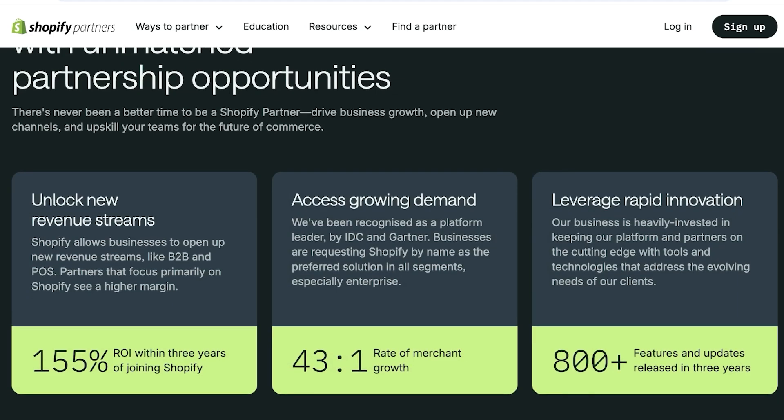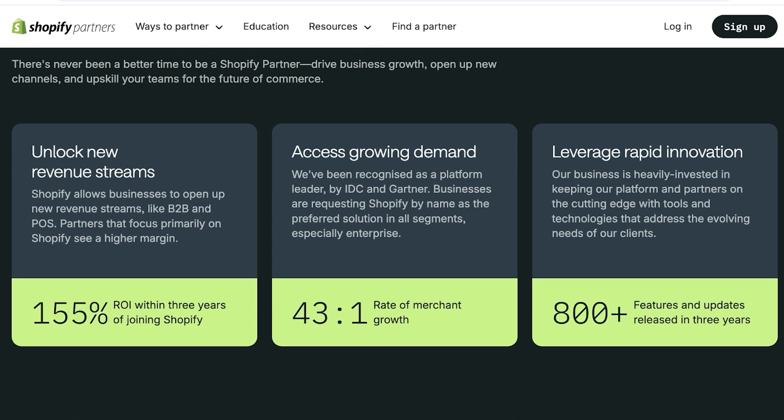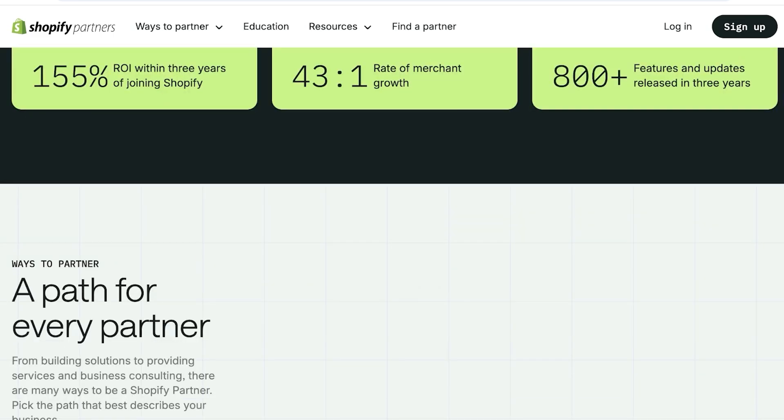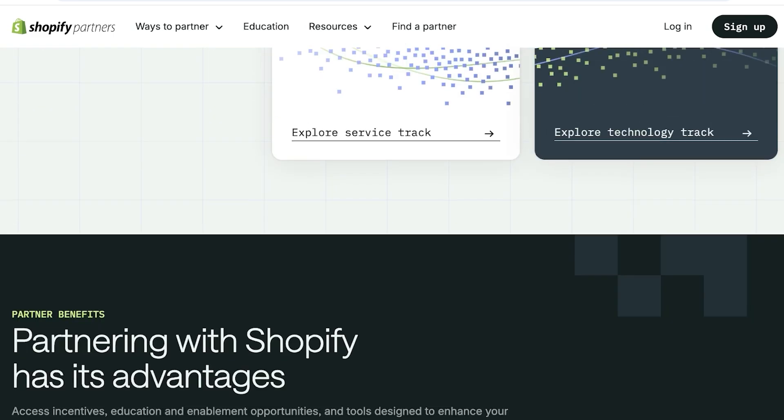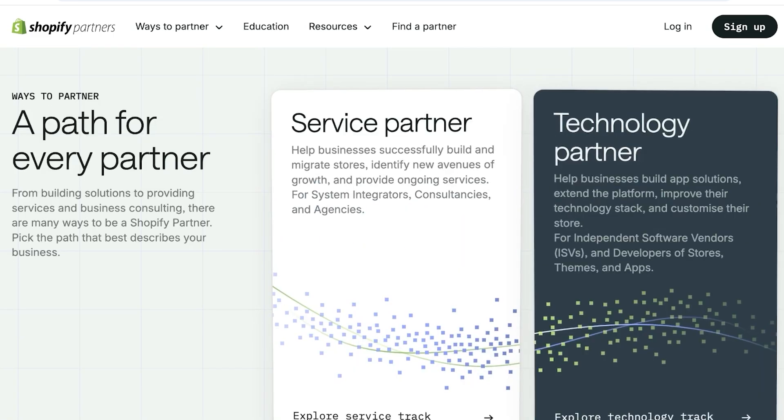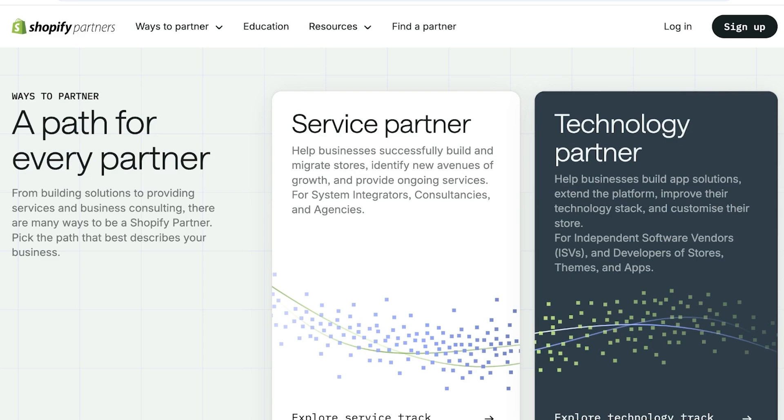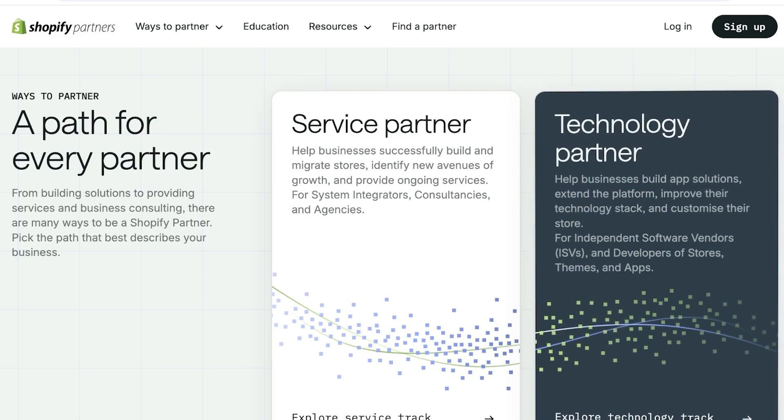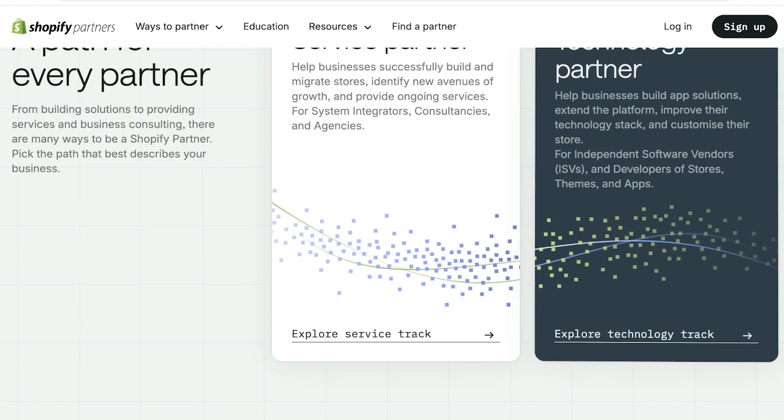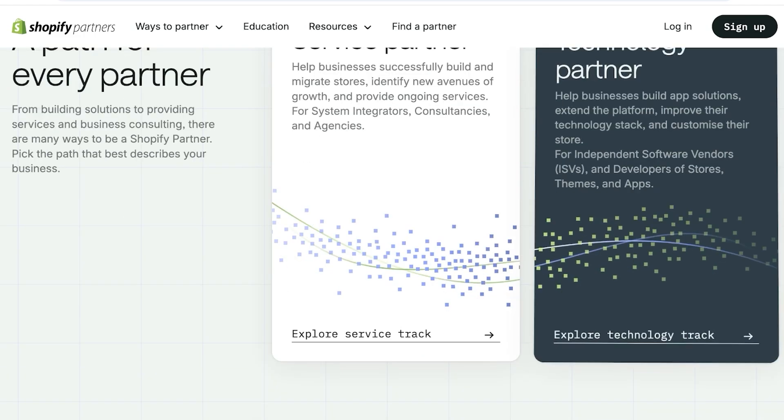You can join as a partner and you are able to unlock new revenue streams, access growing demand, and leverage rapid innovation. You guys can see they have a service partner and a tech partner. Service partners are going to help businesses build and migrate stores, identify new areas for growth, system integrators, consultancies, agencies. And then you have a tech partner. So for independent software vendors, developers of store themes, apps, and you're going to be becoming a technology partner by providing your own customized themes on Shopify.